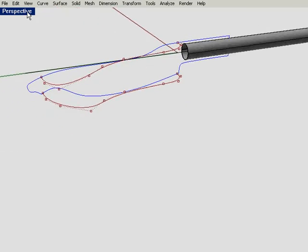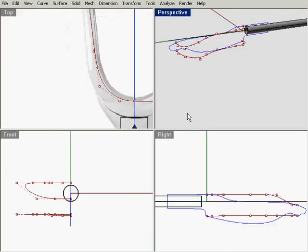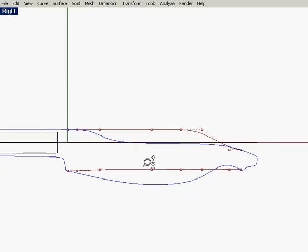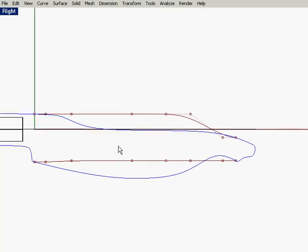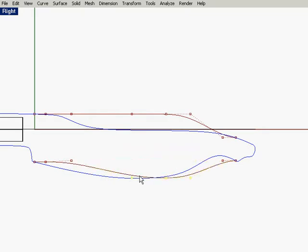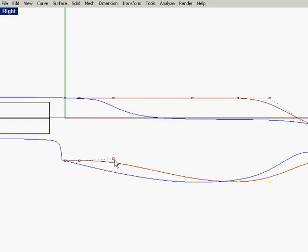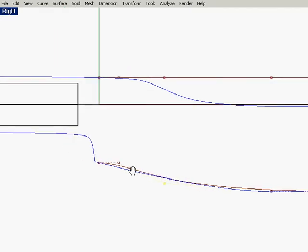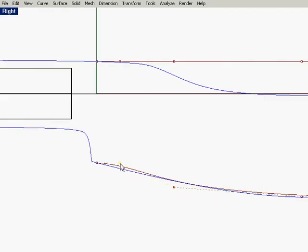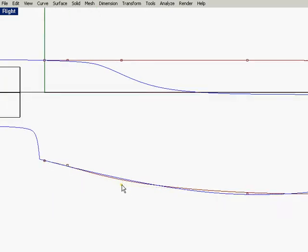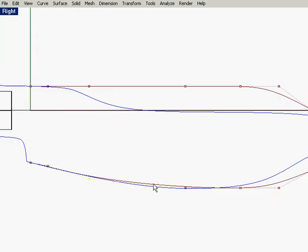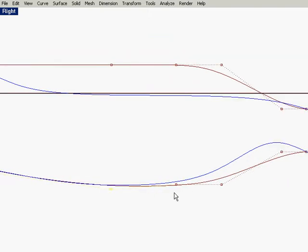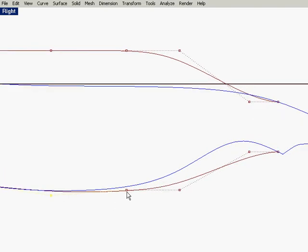Now in the right view, let's start moving these curves around, moving the edit points around. I'm going to try, to the best of my ability, to move this merely up and down. That way you're not changing any of those dimensions that we had laid out before.